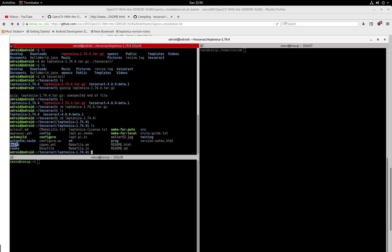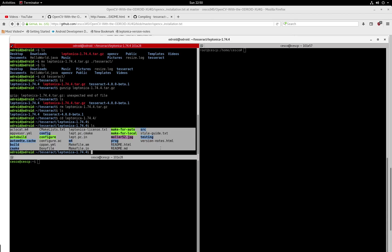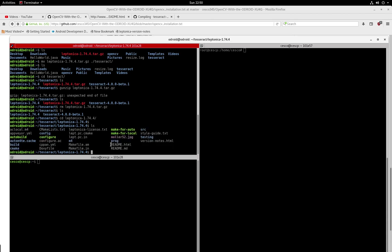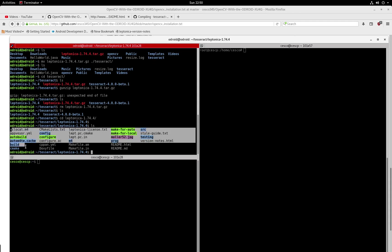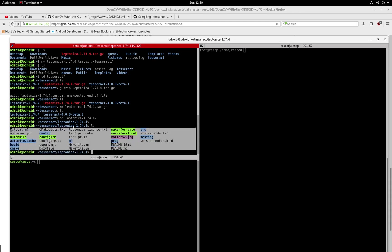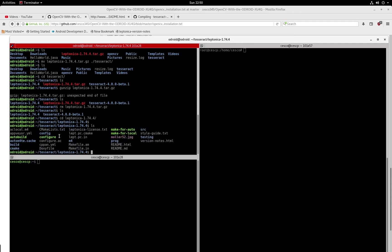Because you're going to create this directory right here. This is the one we just created. Most of this stuff is not going to be there. So don't worry about it. You're only going to have that directory called build. Actually, you're going to have a few of these things, but not all. So now, once you're here, you're going to go inside that directory, that build directory that you just created.